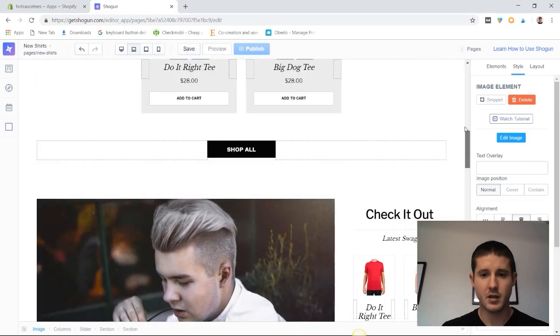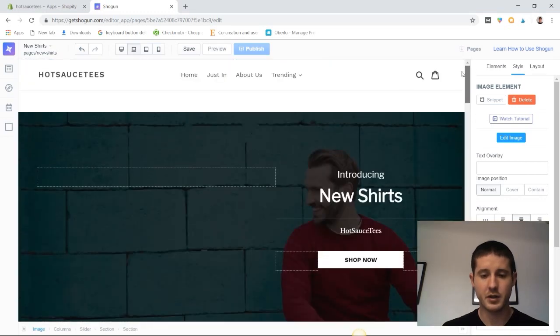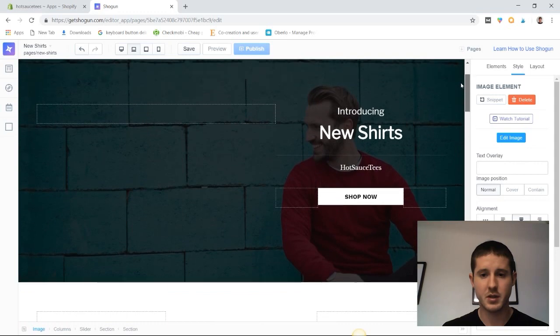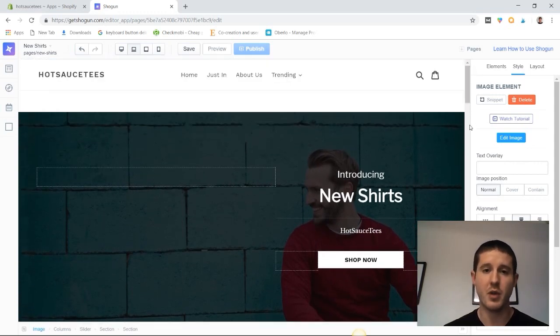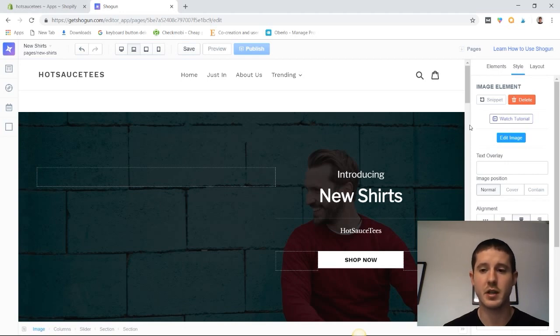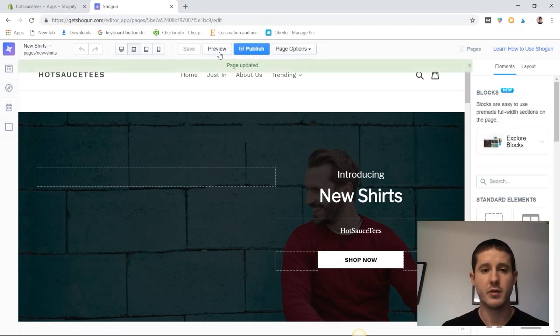We have a very good looking product collections page. It took very little time to make but it's significantly better looking than what you normally see on Shopify stores. It puts you ahead of the competition. Let's save this and preview it.